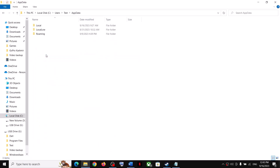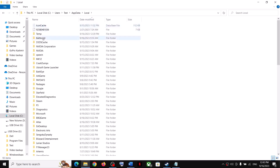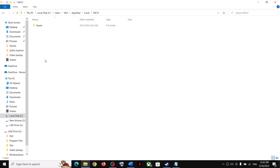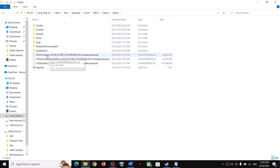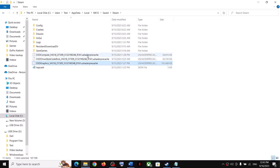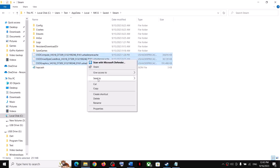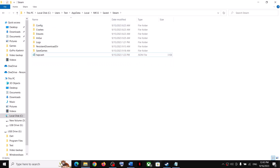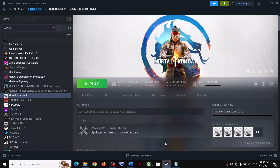Open the AppData folder, then open the Local folder. You'll see the MK12 folder — open it, then open the Save folder. You'll see three files ending with 'new shader pre-caching.' Select them, right-click, and click Delete.